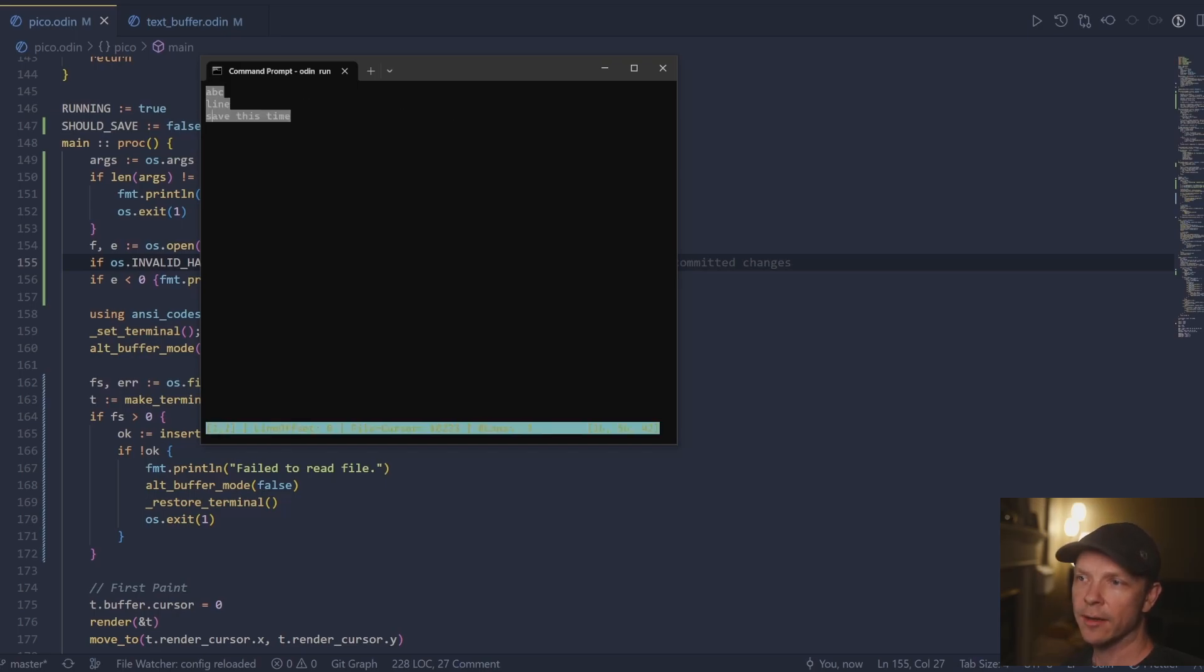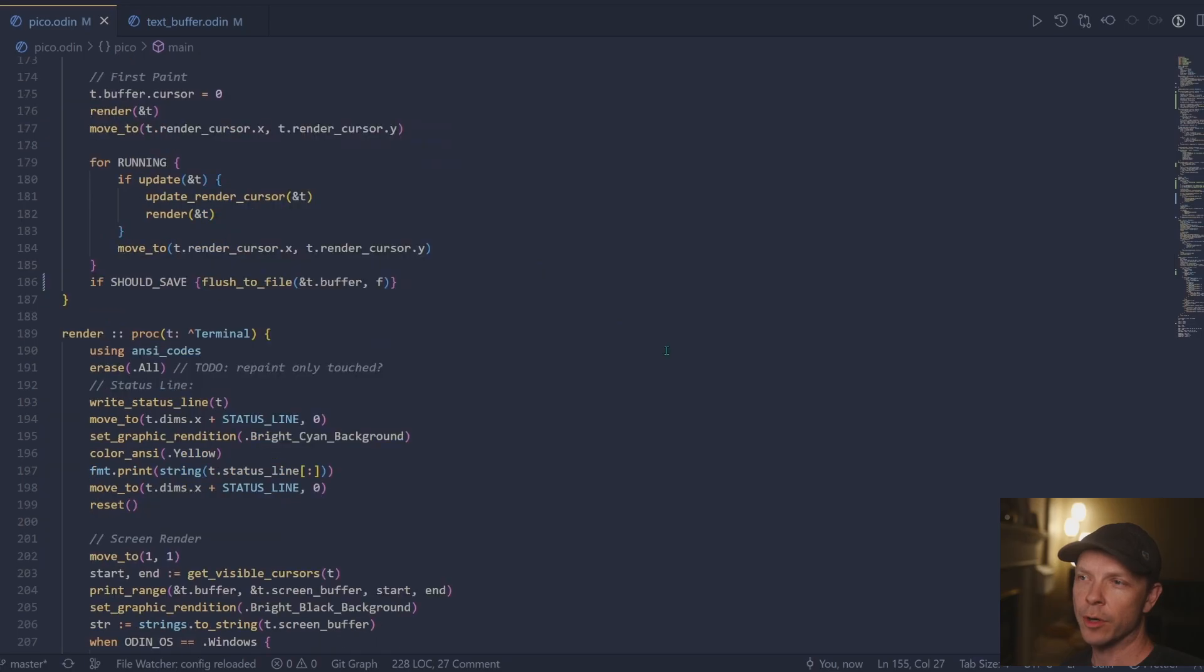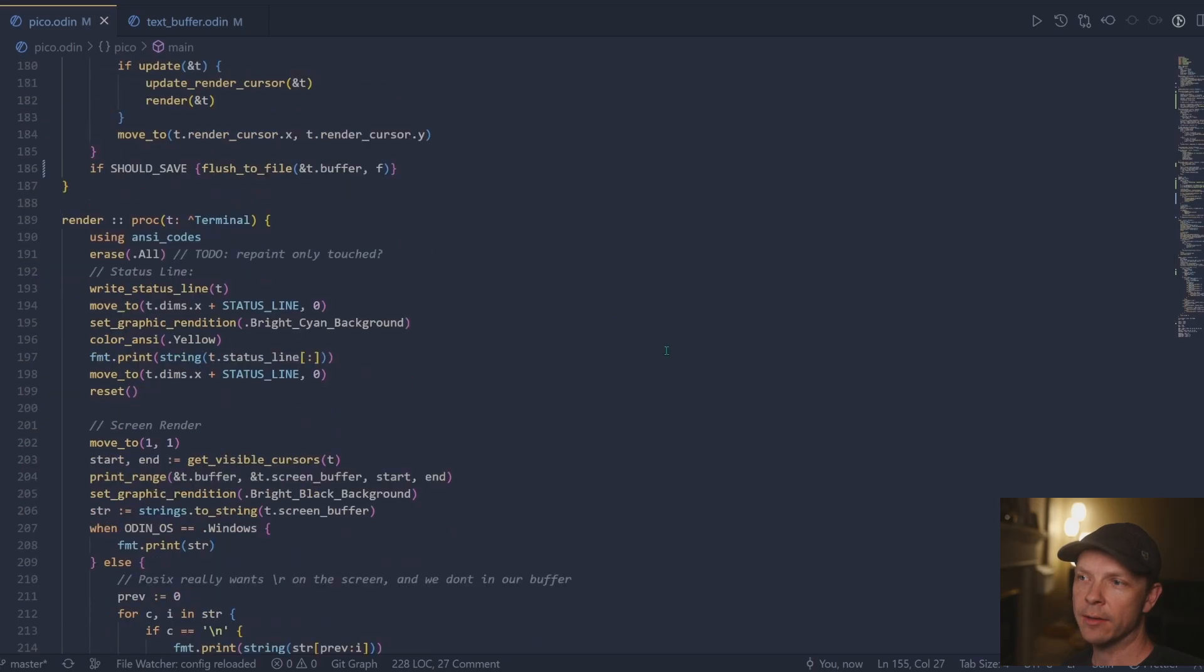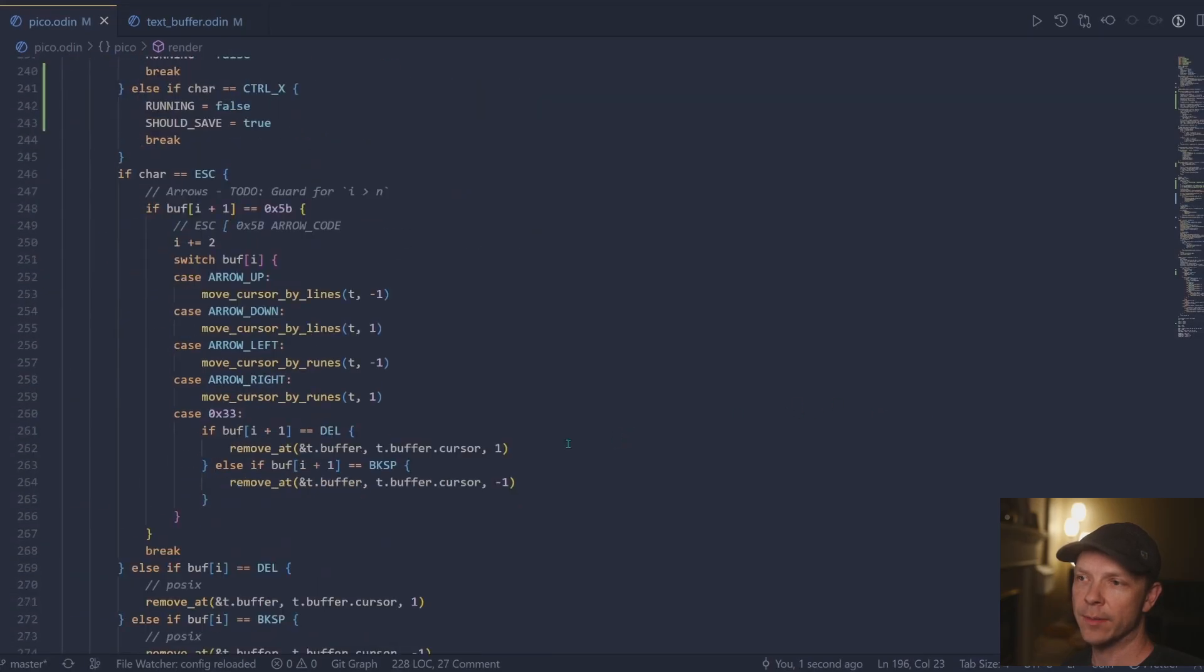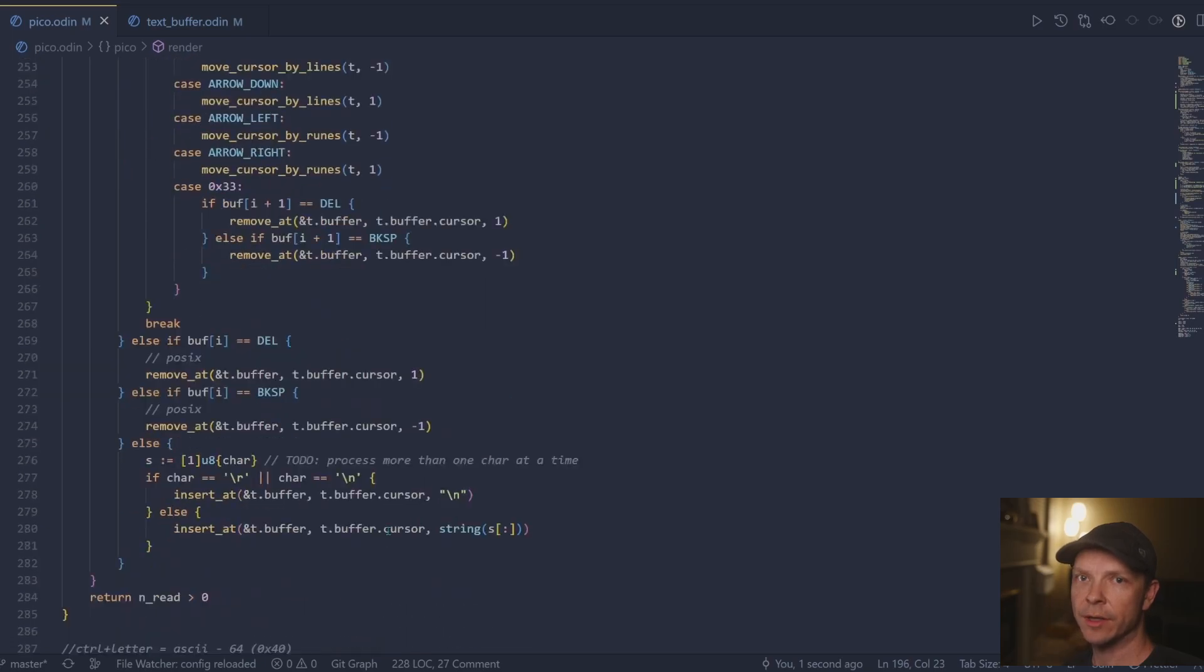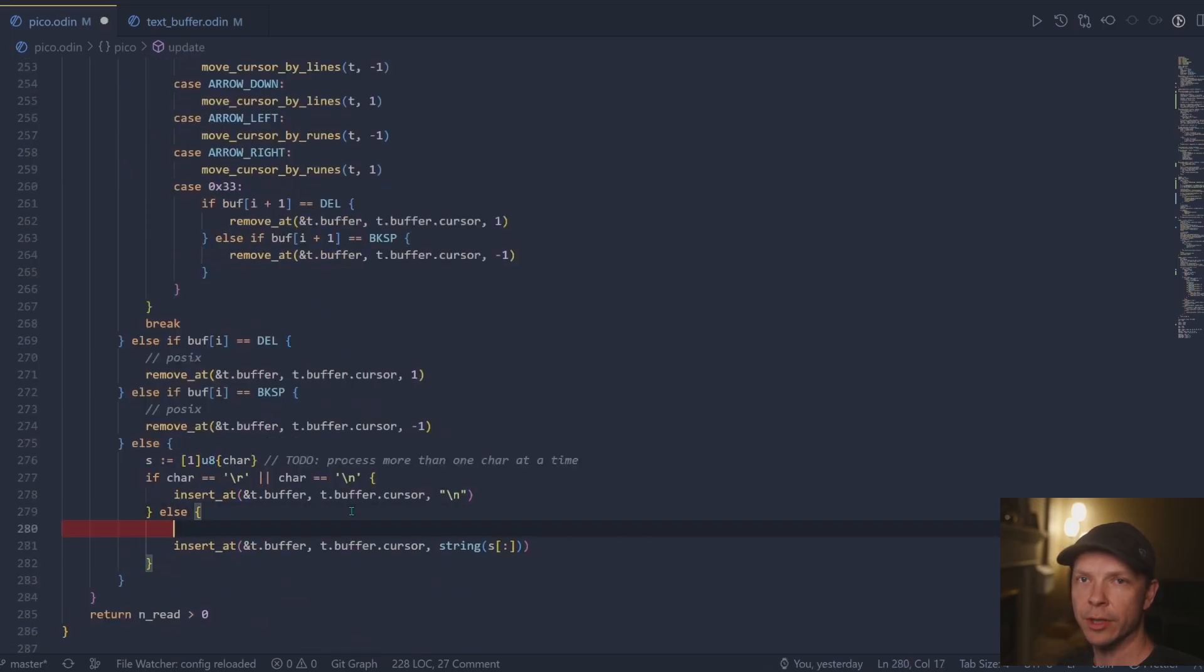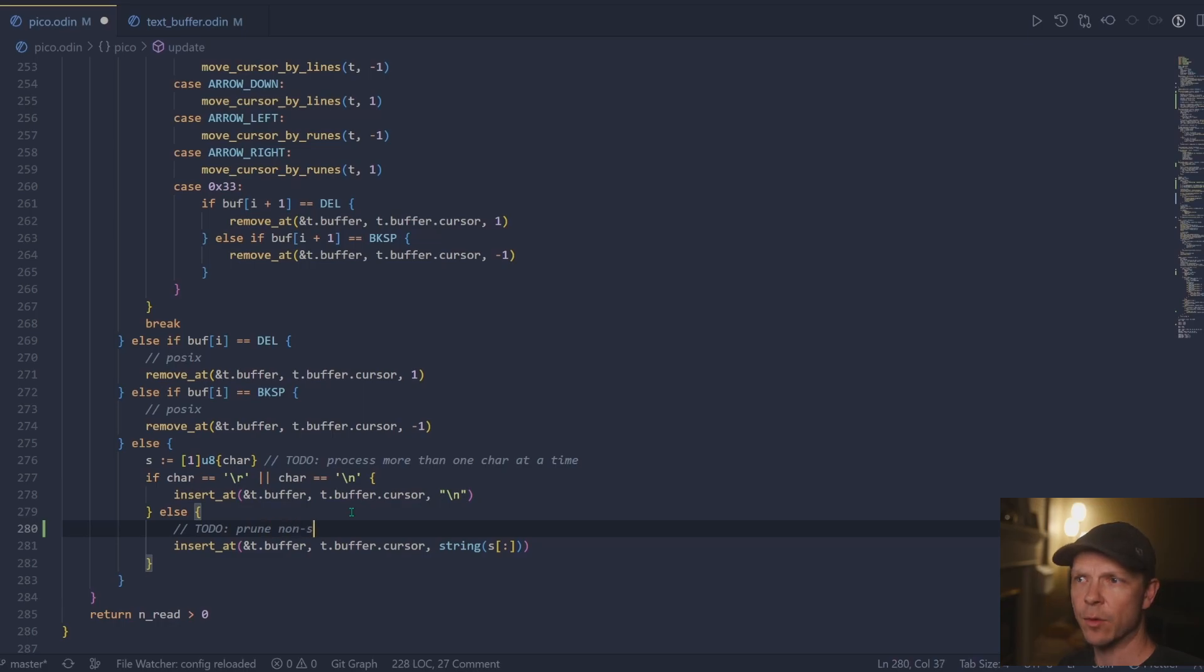Then I go down and just make a note that we're not filtering out all of the possible ASCII characters that could come in. If you do like a control of many of the characters, it'll actually just take off. I think it's like 64 or something from the character.